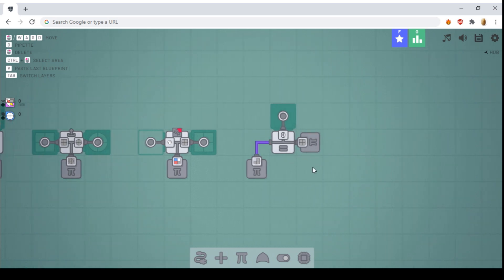And finally, we have the comparer. It will compare if two shapes are identical. If they are, it will output a one.